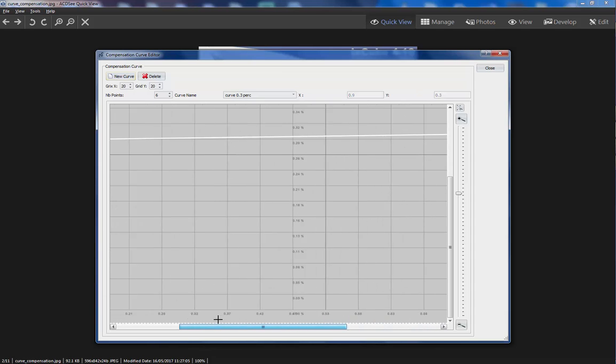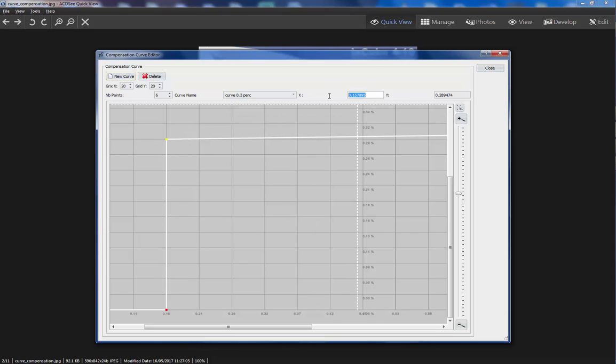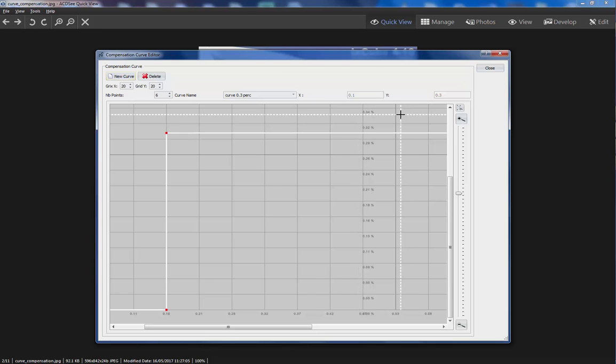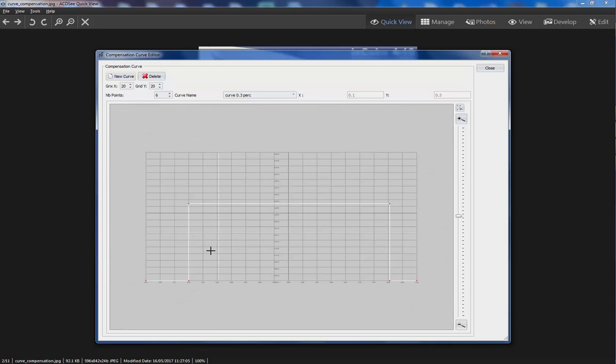So this last curve here. 0.1, 0.3. This is a step curve.